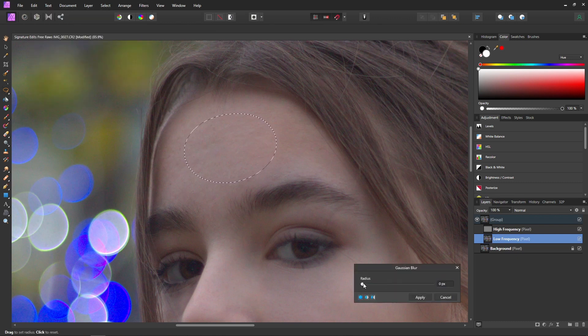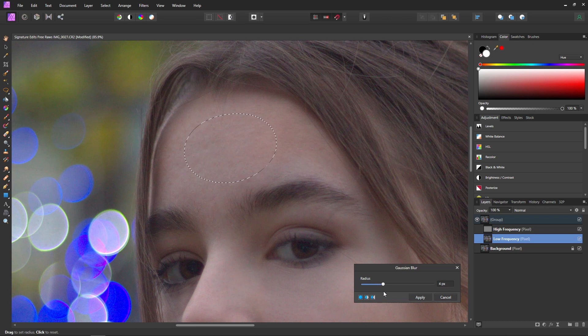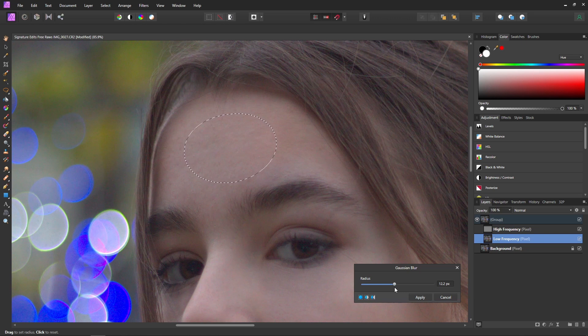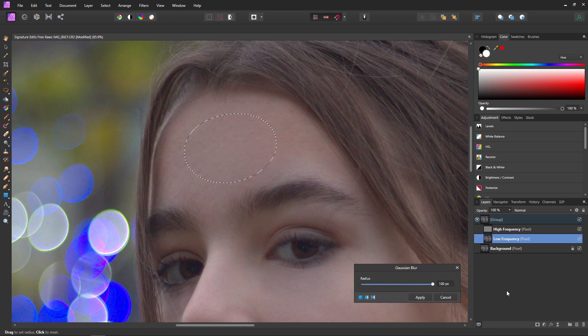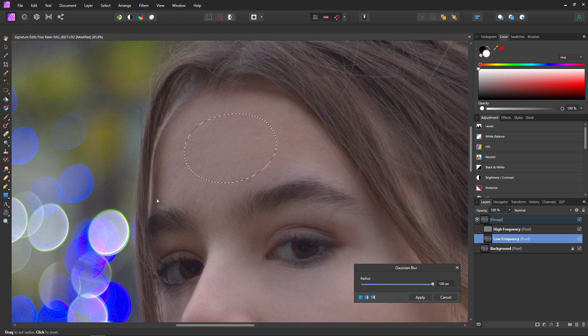And with this we can move this radius slider around until we get something that looks nice. And this is one of the cases where you do want to be careful because you can overdo it at this point. For example if we push the slider all the way over it can really look a little weird compared to what it was before.